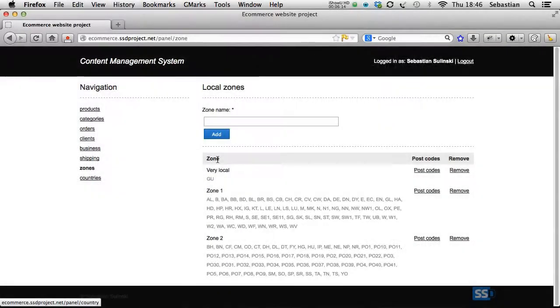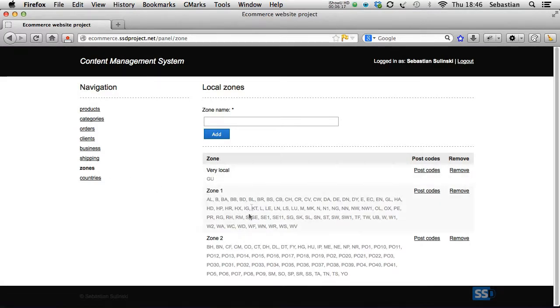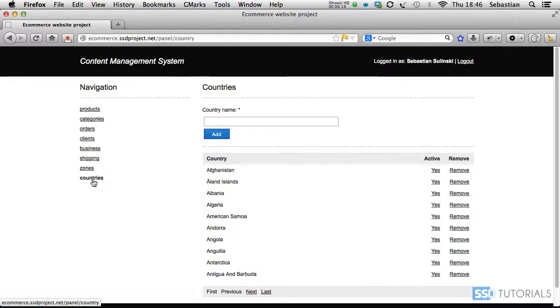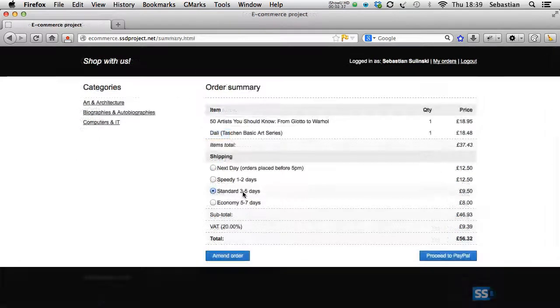For local deliveries, where the shipping address is within the same country as the online business, we will use the zone with associated postcodes approach, whereas for international orders simply the country of destination.